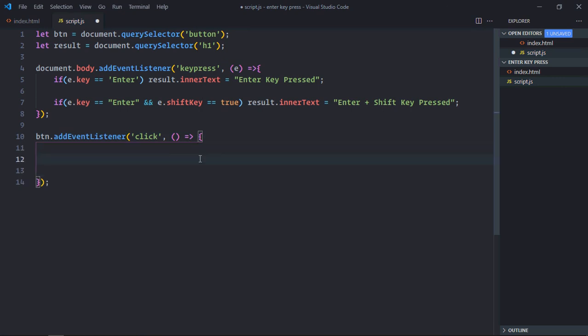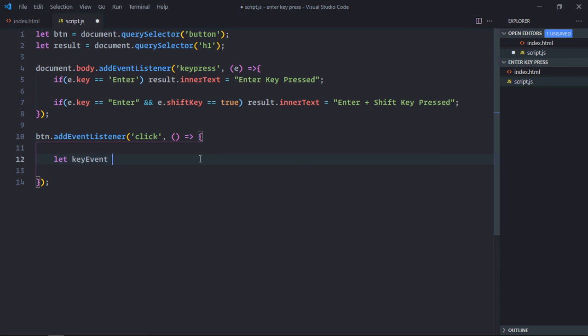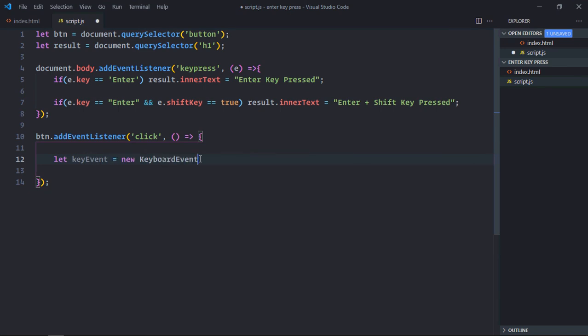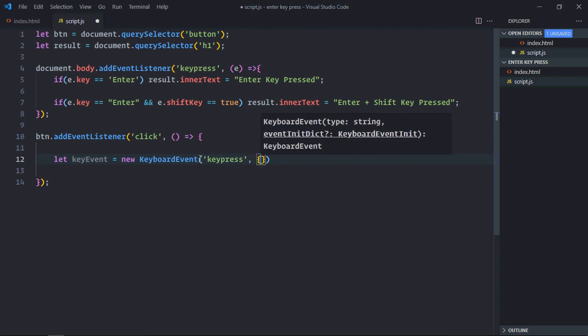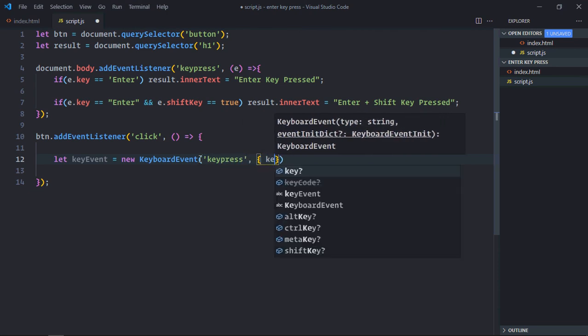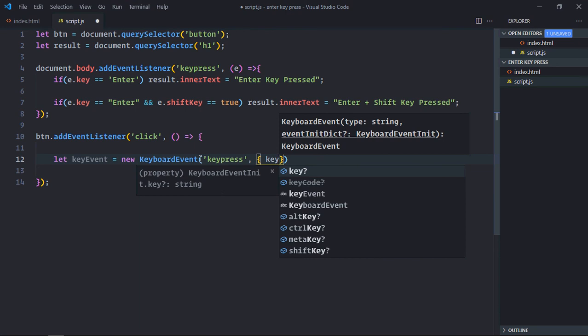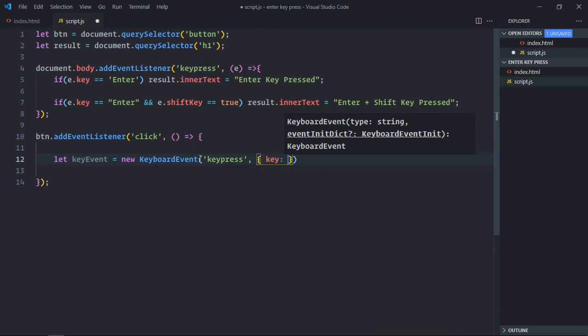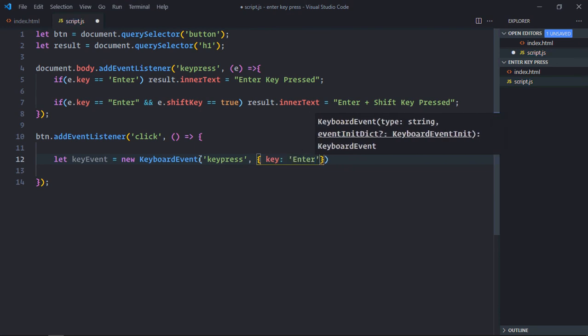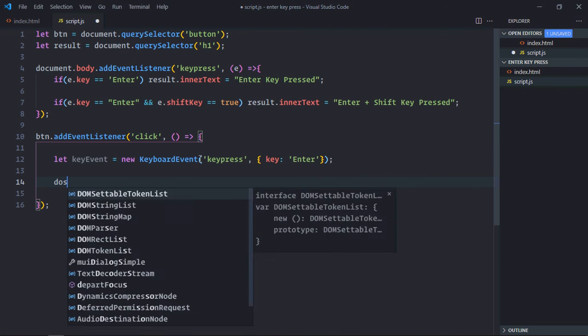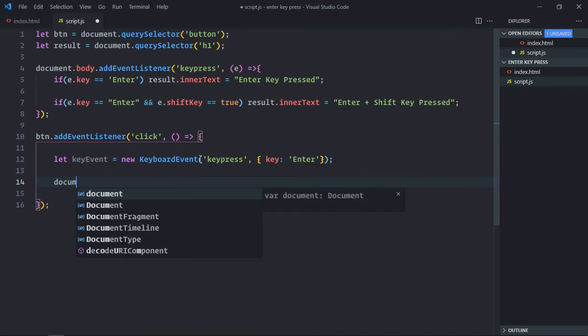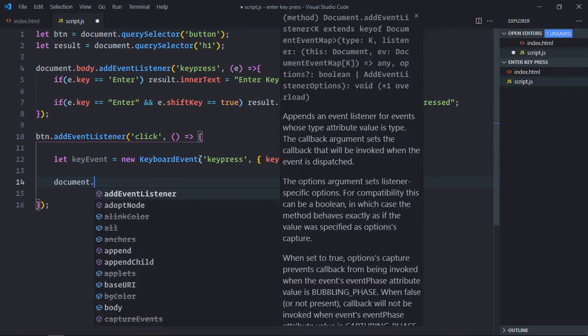Like I said before, key press is a keyboard event, so we'll make use of keyboard event constructor to trigger an event. So let's make it key event. Keyboard event will be key press. And we take a bunch of options. In our case, we just need to pass the key and the key will be enter.